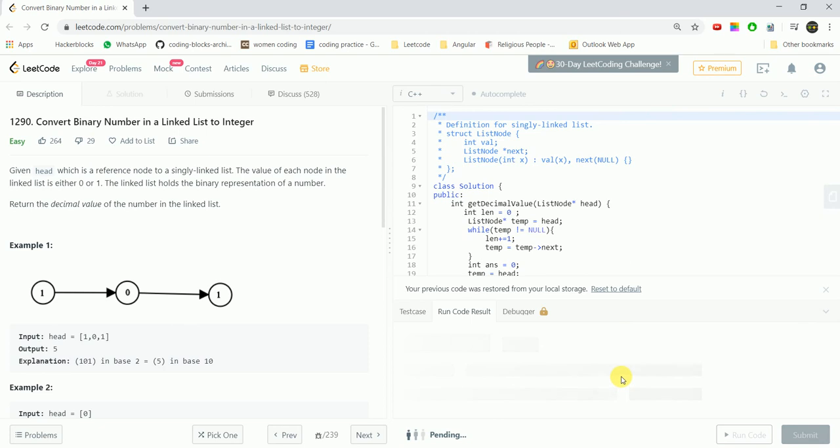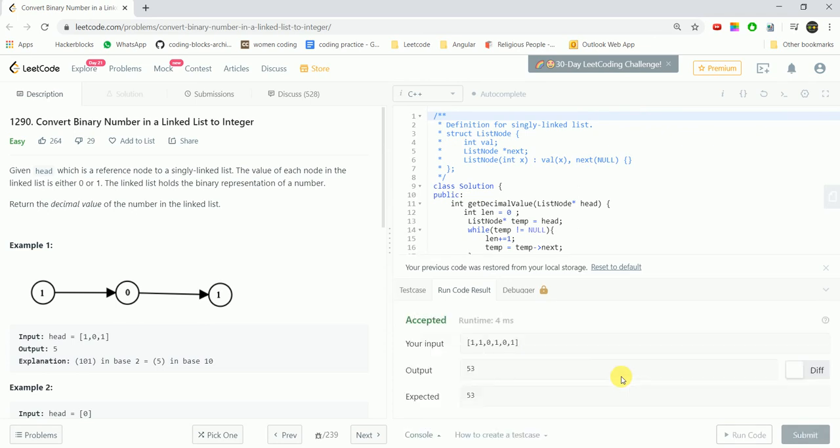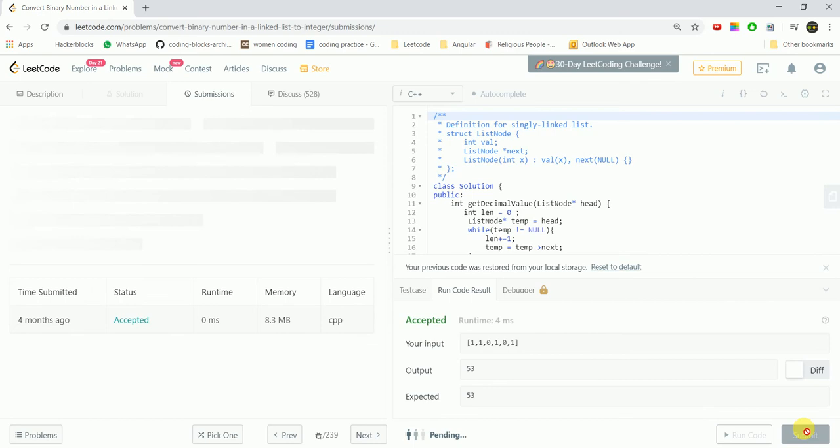You should always try to dry run it or run it for the corner cases whatever you think could be a corner case, and for some cases that would provide very large answers. In this case also we get an accepted.